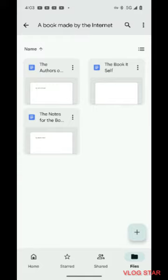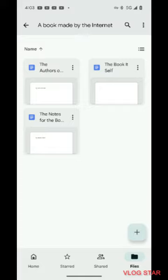As you can tell by the picture on screen, I have a project for all of you. This book that's made by the internet is obviously made by you guys.